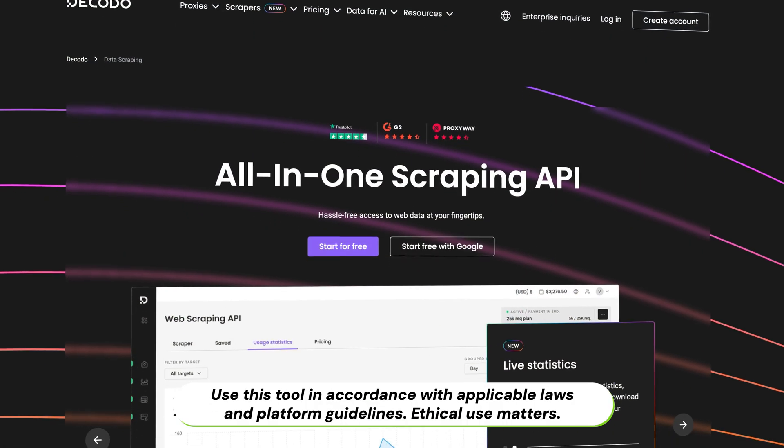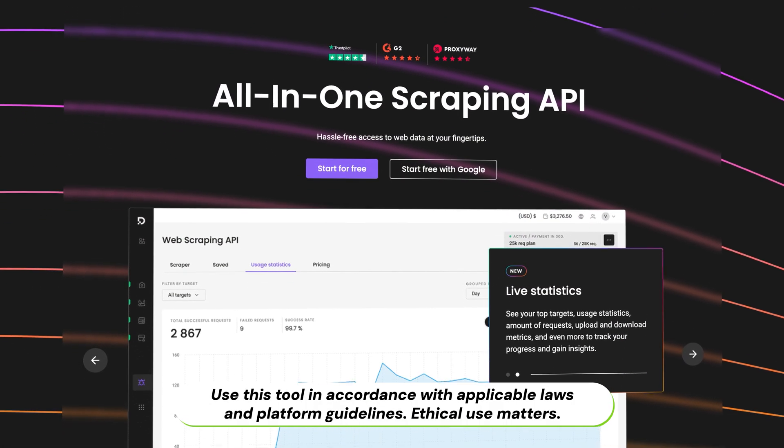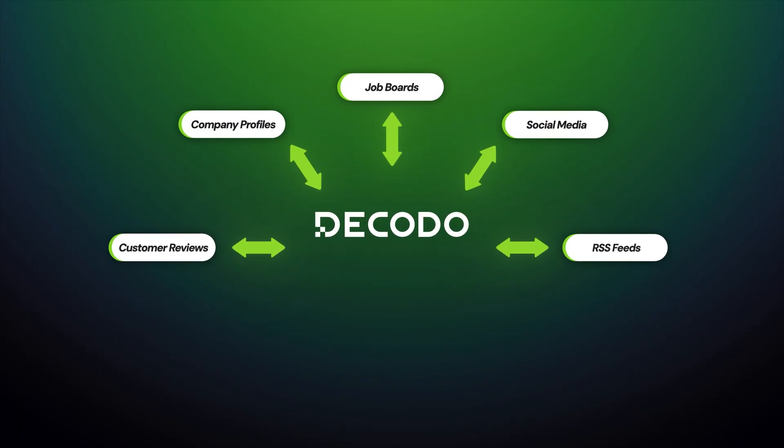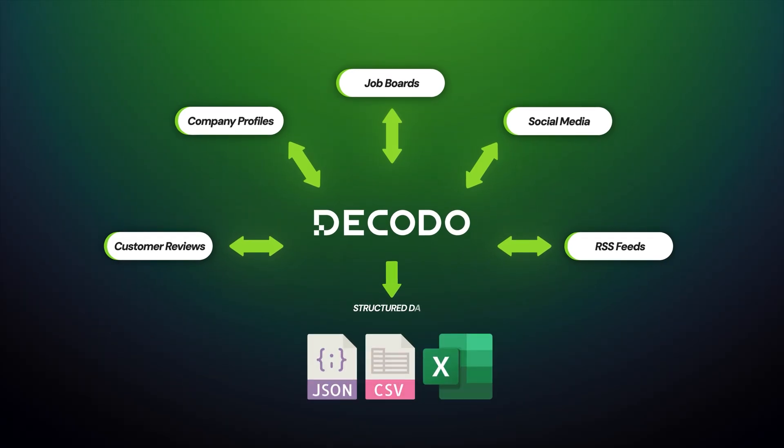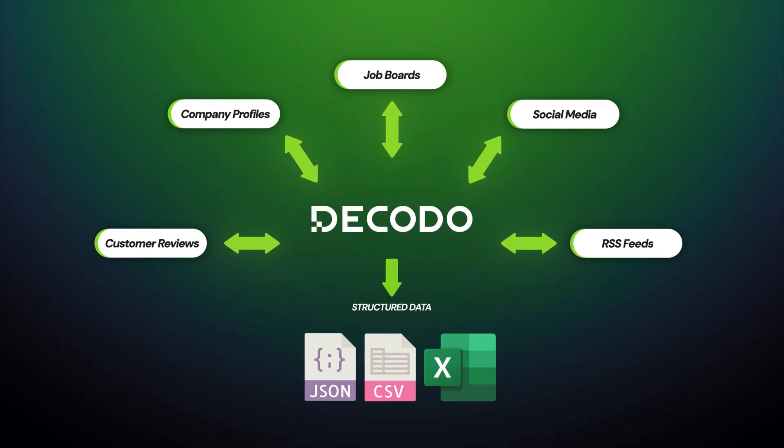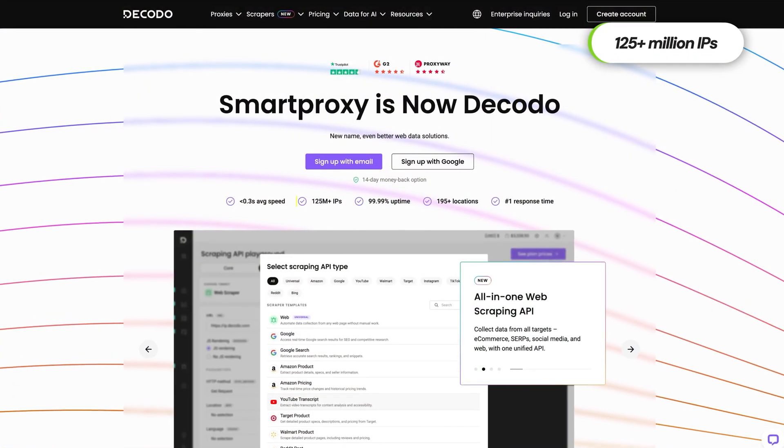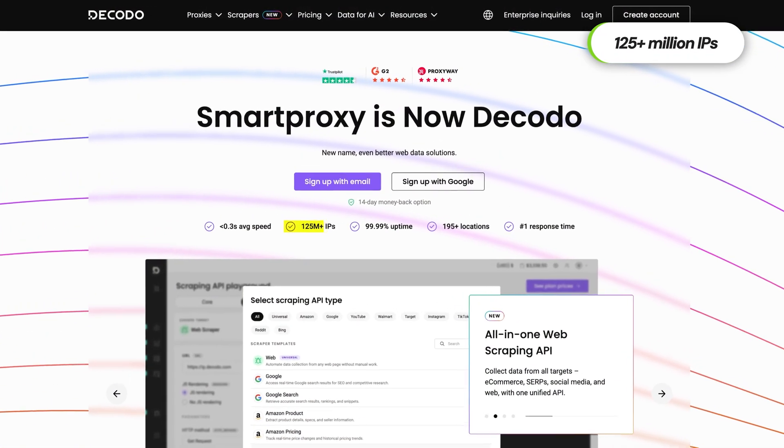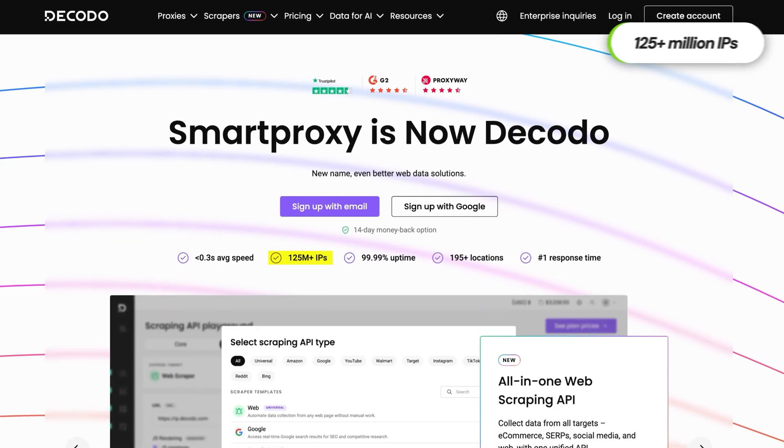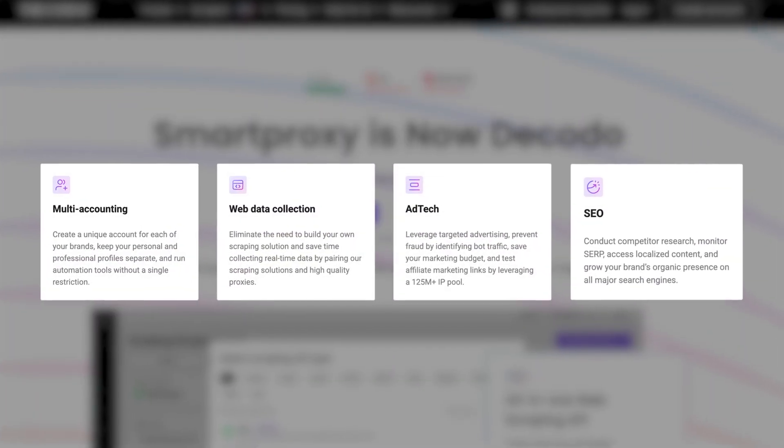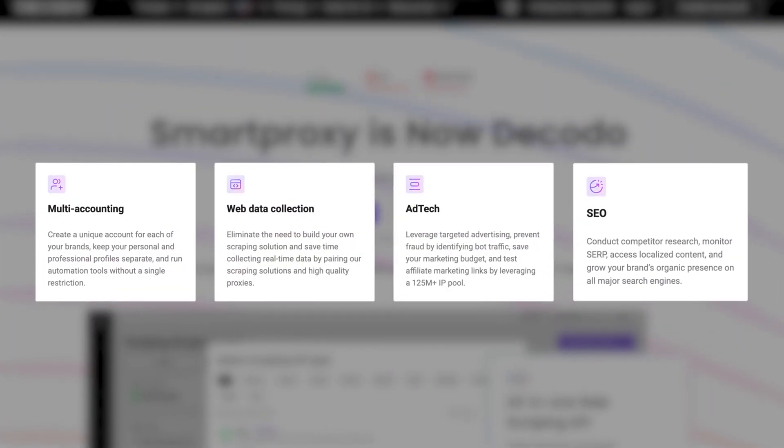Decodo offers all kinds of proxies and scraping tools. Think of it as your data access tool or Swiss army knife for scraping. With over 125 million IPs and a bunch of advanced features, they're aiming to make data collection easier for small developers and businesses.